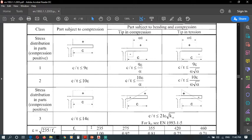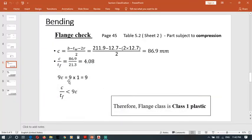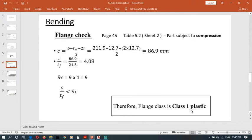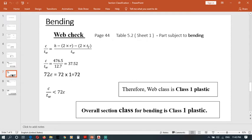Now we know c/tf equals 4.08. Next, 9ε equals 9 times 1, which equals 9. Since c/tf (4.08) is less than 9ε (9), this requirement is satisfied. Therefore, the flange class is Class 1, plastic.